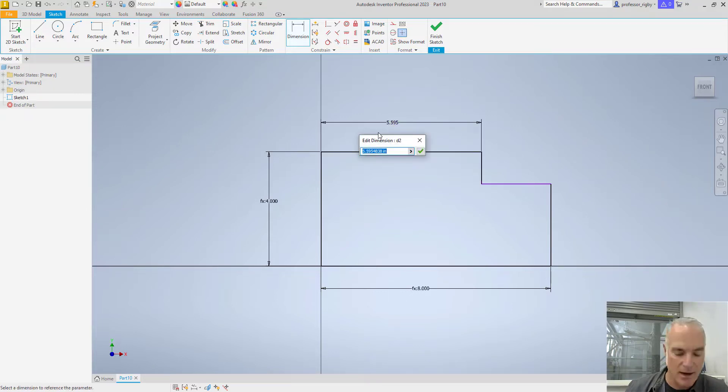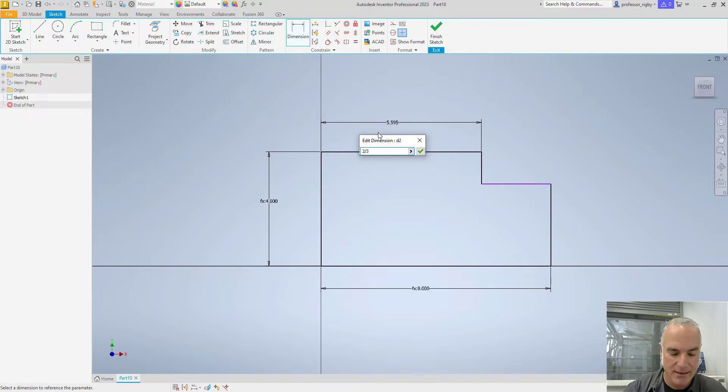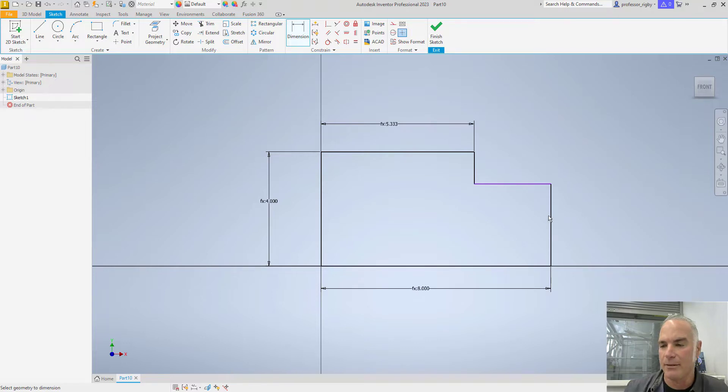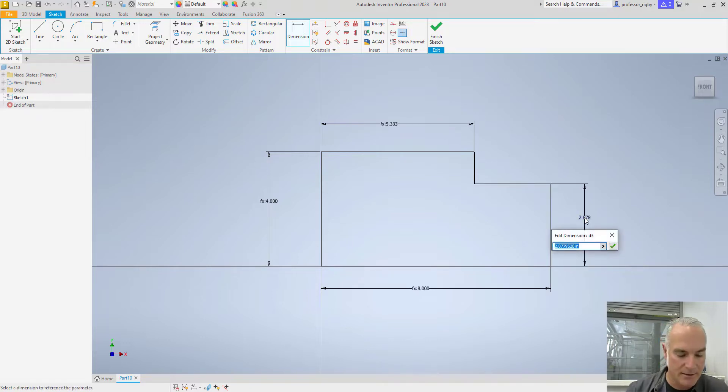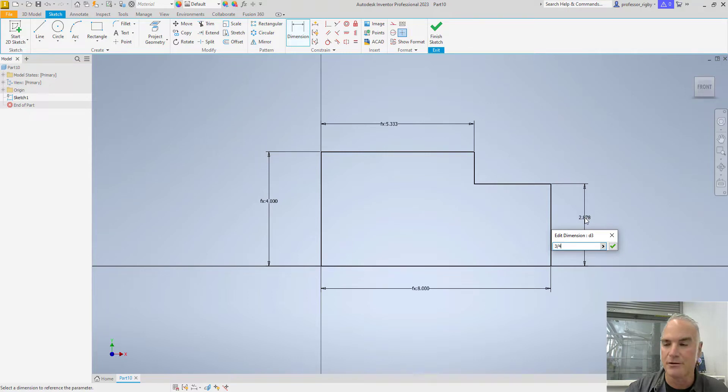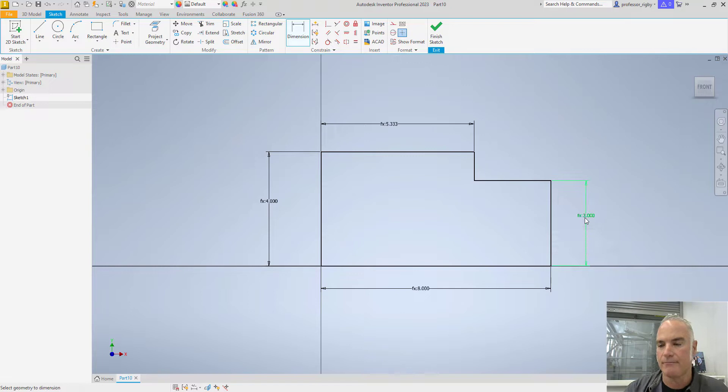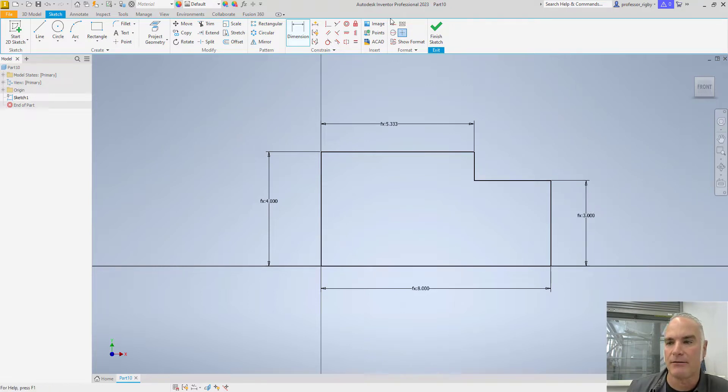So for here, I want it to be two slash three multiplied by the length. And I want this one to be three slash quarter, three quarters multiplied by the height. Notice we're fully constrained. I can finish my sketch.